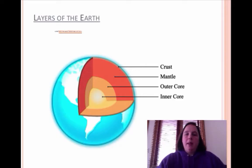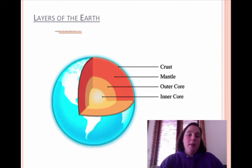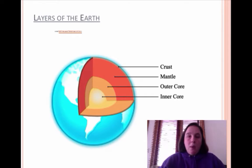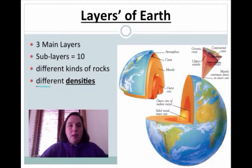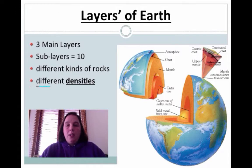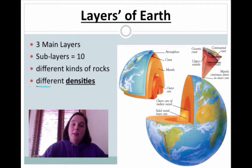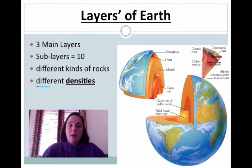Let's talk about the main layers of the earth. We have the crust, mantle, and core. This graphic in particular shows you the core split between its inner and outer portions, but those are the main layers — so there are three. There are 10 sub-layers, which I will teach you about. There are many different kinds of rocks that make up the different layers, and because of those different types of rocks, you actually have different densities as well.